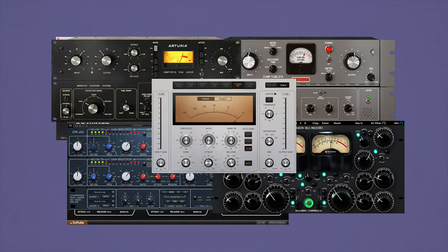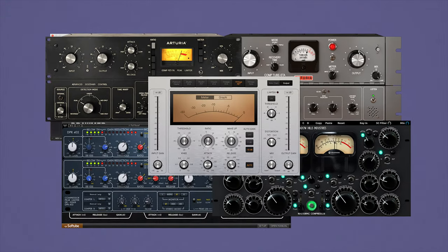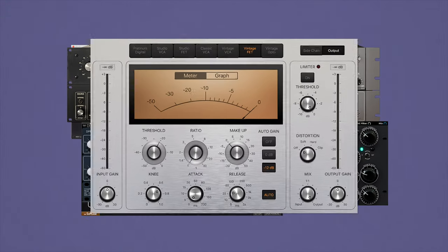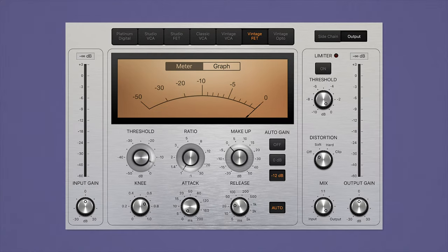Compressors come in both hardware and software forms, but they all have the same core controls: Threshold, Ratio, Attack and Release. That said, these different controls can be a bit tricky to get your head around. So in this series, we're going to look at how a compressor works and show you some real world examples of how to apply it to your music.